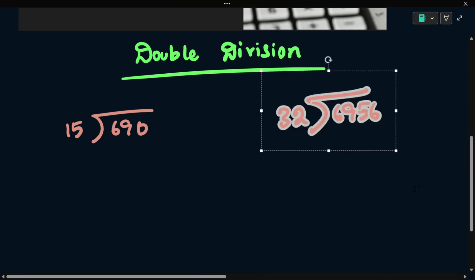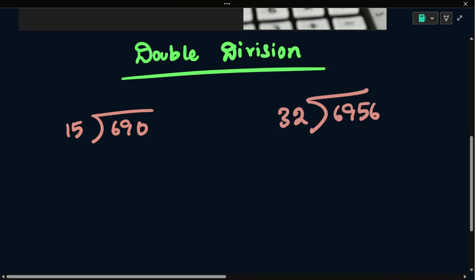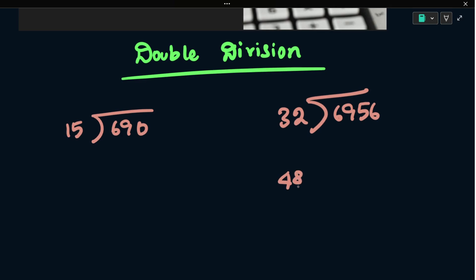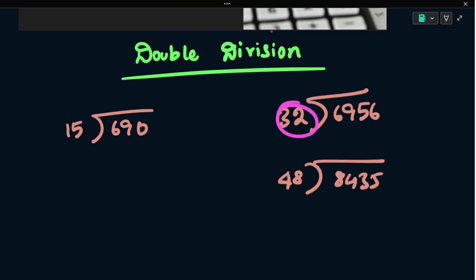We have numbers that are 32 and 48. 8, 4, 3, 5 divided by 48. We have devices and tables that are not available. Tables are available. This is the double division method.